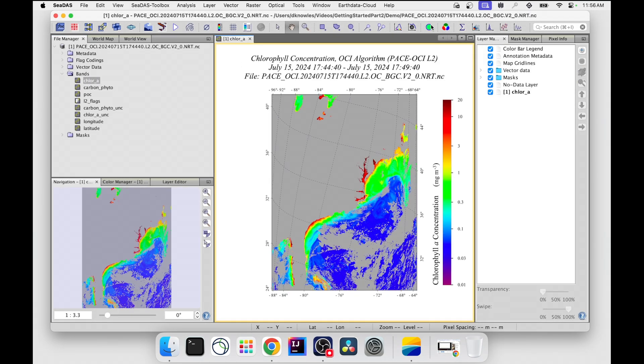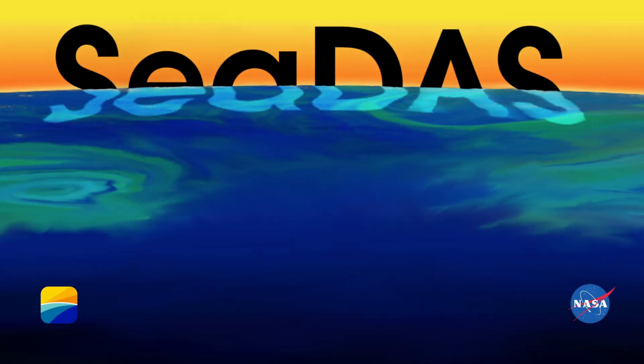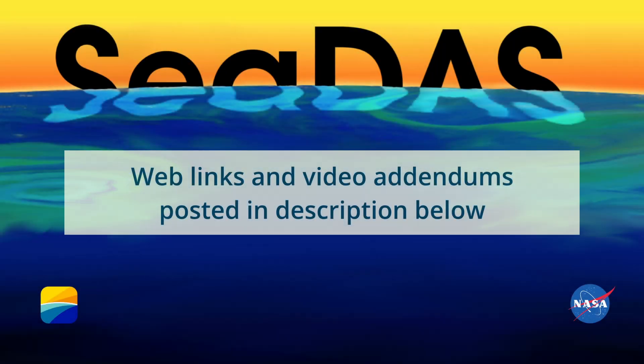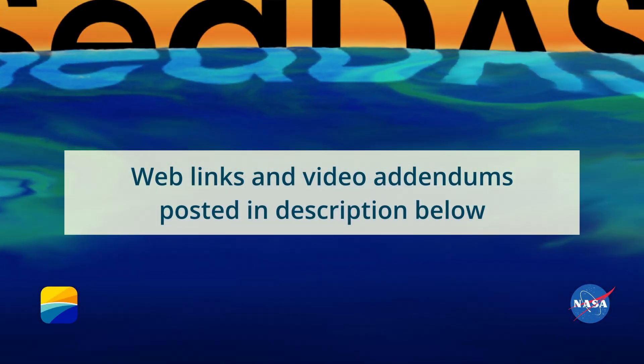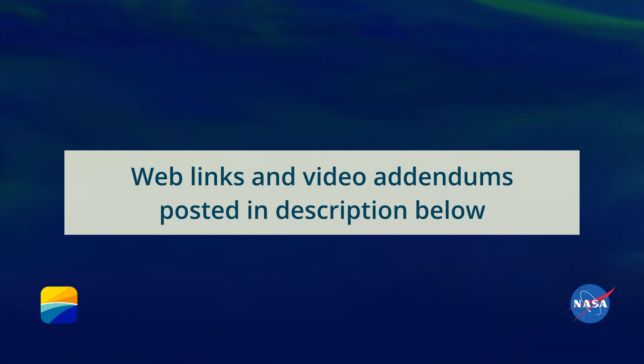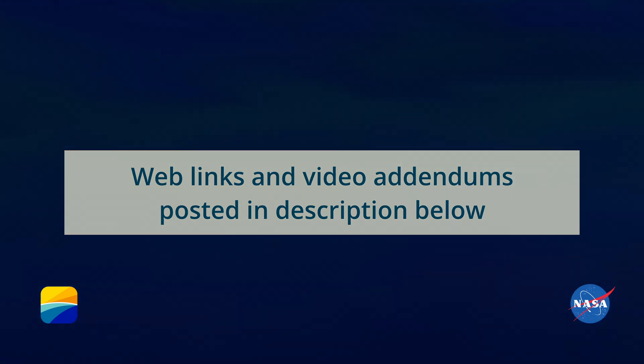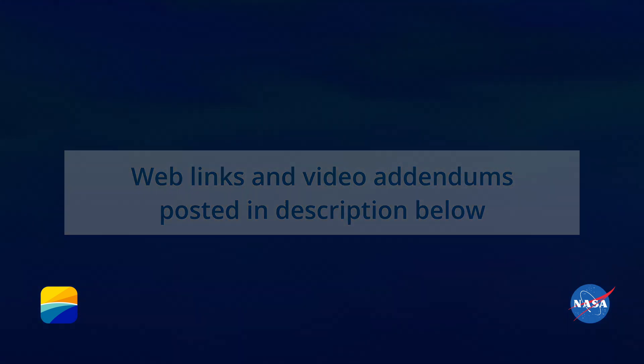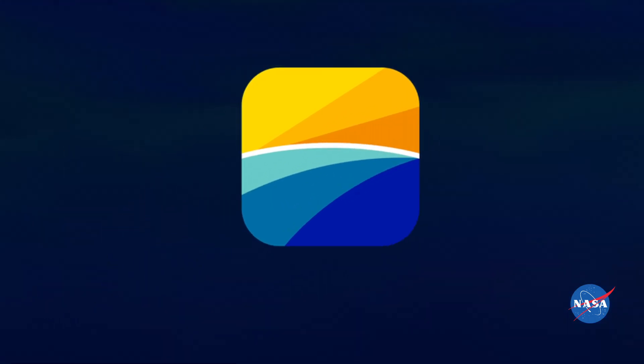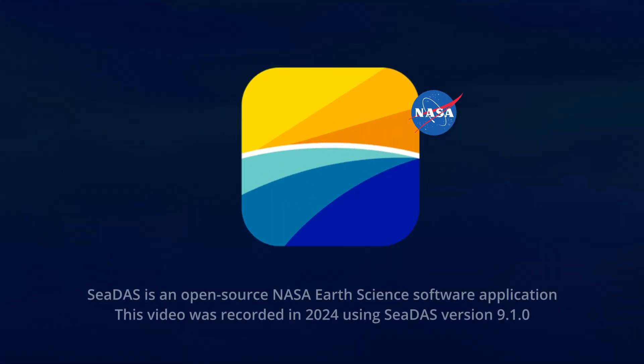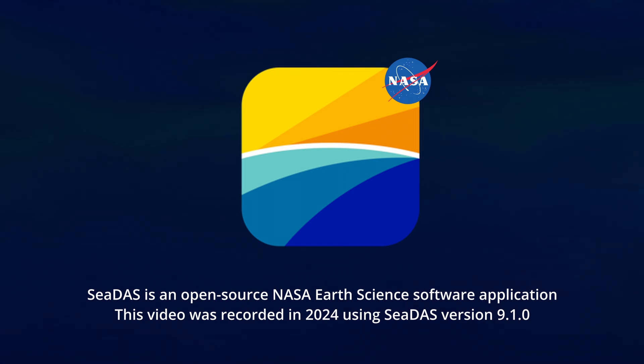To get answers to your CDAS questions, visit our forum and websites. Those links and any addendums to this video will be posted in the description below. Thank you for watching, subscribe, and stay tuned for more CDAS tutorial videos.